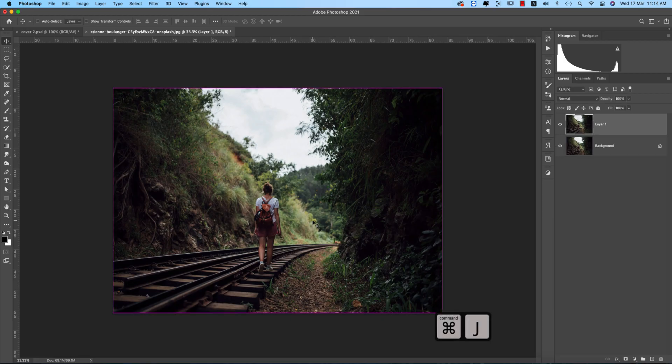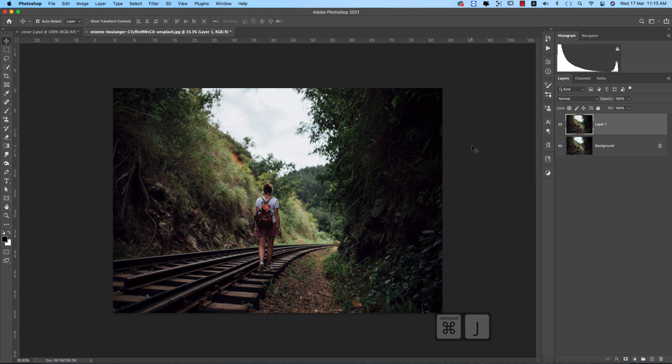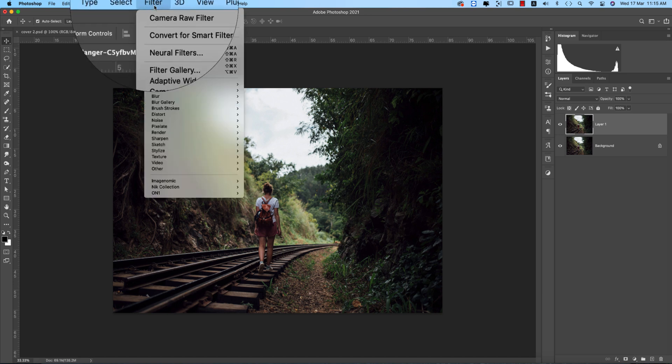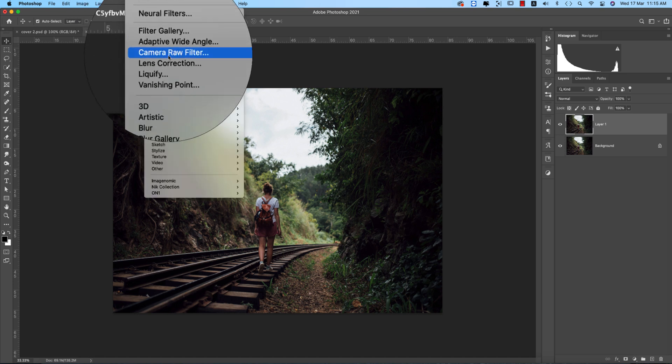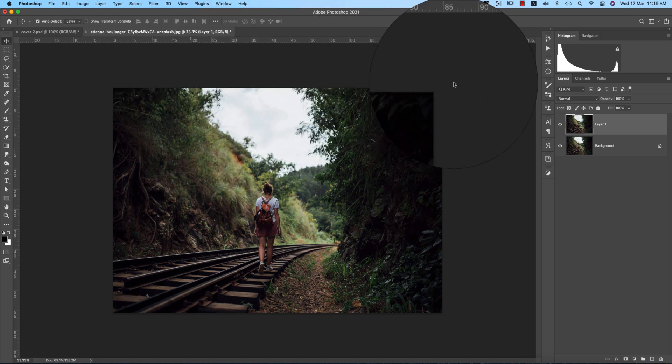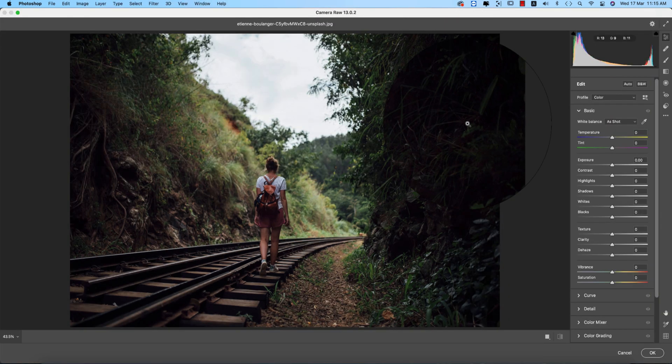I made a preset for you guys and will provide you that preset download link in my video description. Before that I want to discuss the settings and what was the settings in that preset. After that, going to the Filter and Camera Filter.